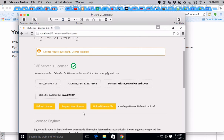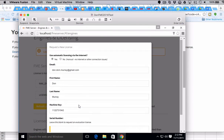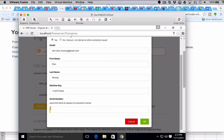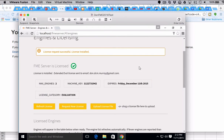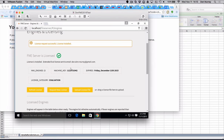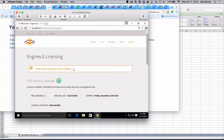If a client buys a license, what they would do is simply click here, enter their serial number, click okay, and then they would have their full-blown license. So that's it — that's the licensing.